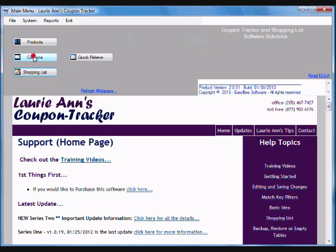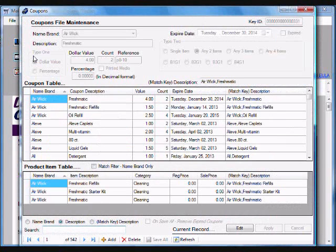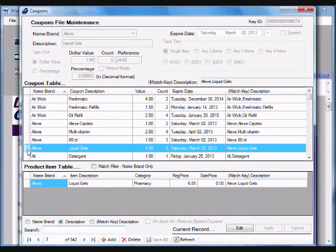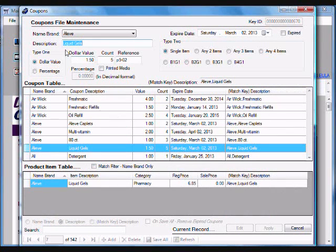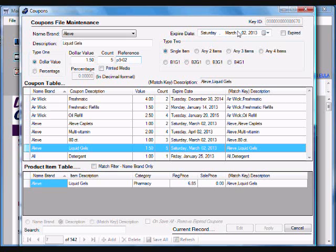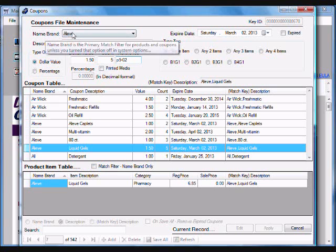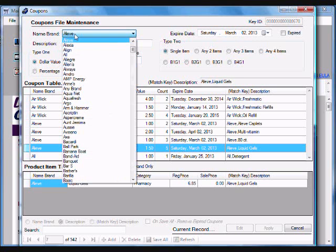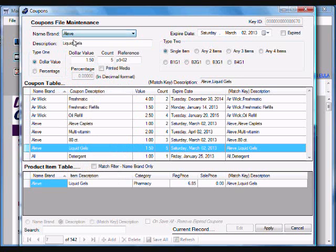Let's take a look at the coupon file maintenance screen. Let's look at this coupon. It's Advil liquid gels. It's $1.50 off. I've got five of them. It's on page nine slot two in my binder. I can select from several different coupon types, set my expiration date. But the main key is being able to set my name brand for that coupon.